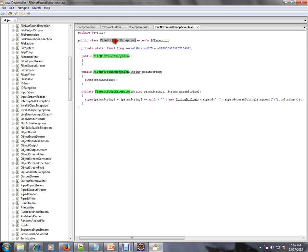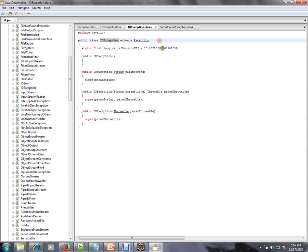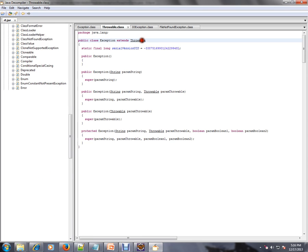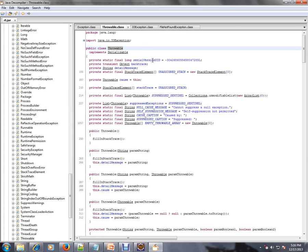And IO exception's parent class is exception, and exception's parent class is throwable. So this is the final class. This is the parent class for all exceptions. So what I did just now is from file not found exception, I moved to IO exception, then exception, and throwable.